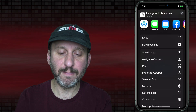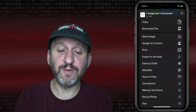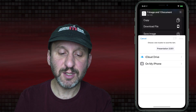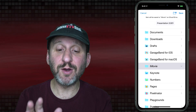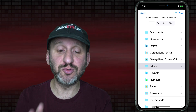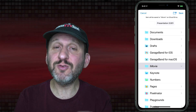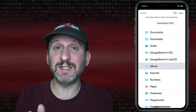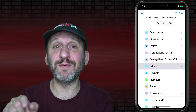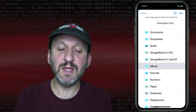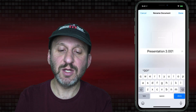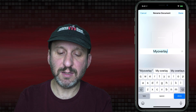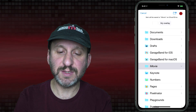Now let's export. You'll get a lot of options — the one we want is Save to Files. This will save it as a file, and you can save it anywhere in your iCloud Drive. I'm going to save it into the iMovie folder, but you can create a folder called Overlays anywhere you want. Just remember where you save it — you need to remember where the file is so you can access it later. At the top you can see the name; I'll select that and set the name to 'My Overlay', hit Done, and then Save.